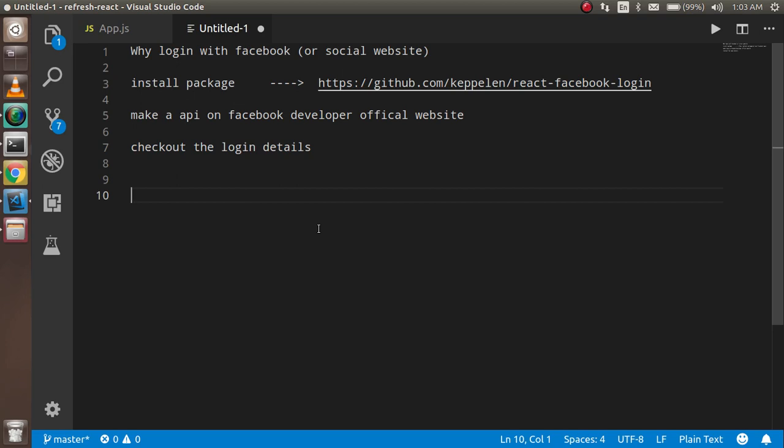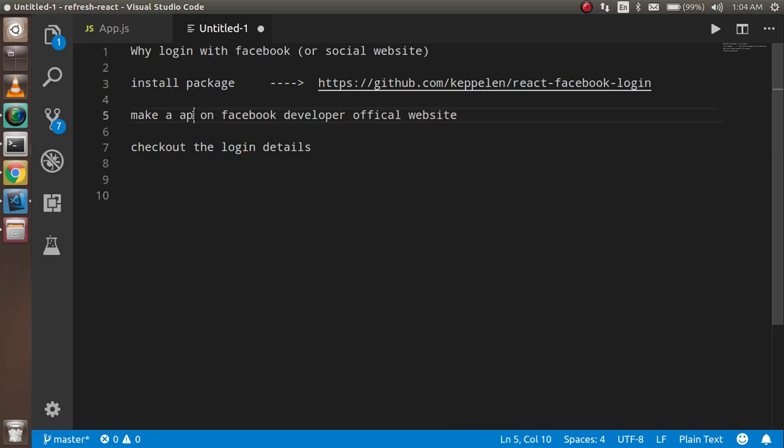we will go on the official website of the Facebook developers and here we have to make an app. This is not an API, this is an app we have to make on the official website. This app will give us a key and this key we will use for the login with Facebook. After that we will check that the login is working or not. So now let's start with the code.